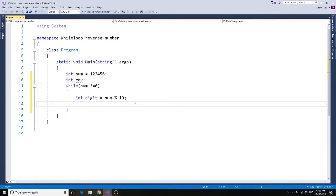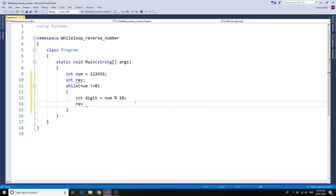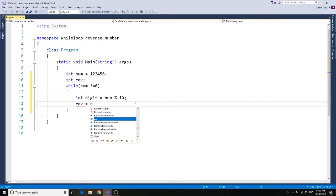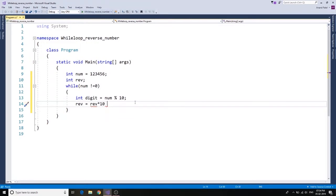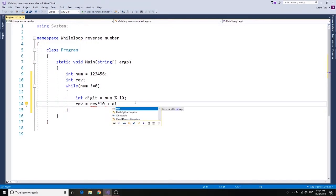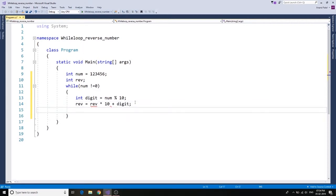And then we have this reverse variable. We're going to say reverse equals to reverse times 10 plus digit.